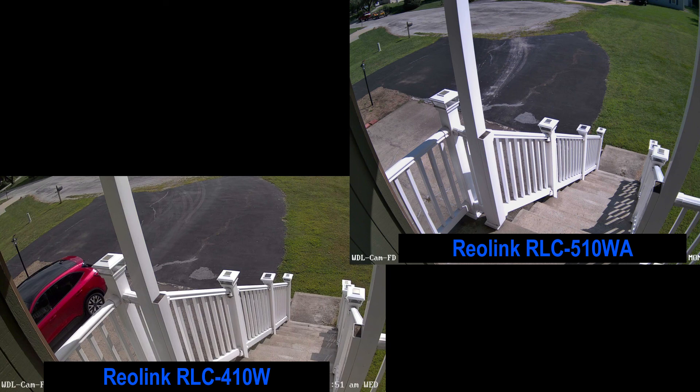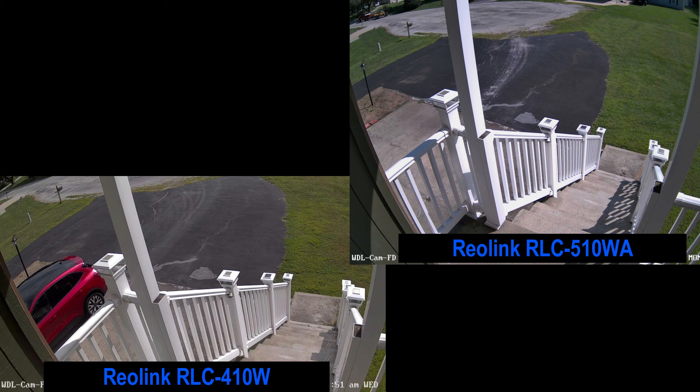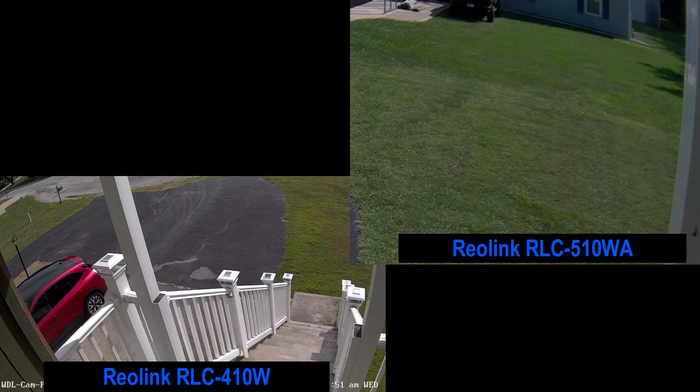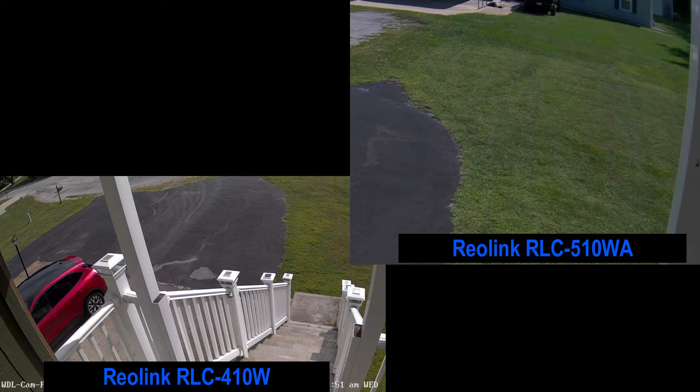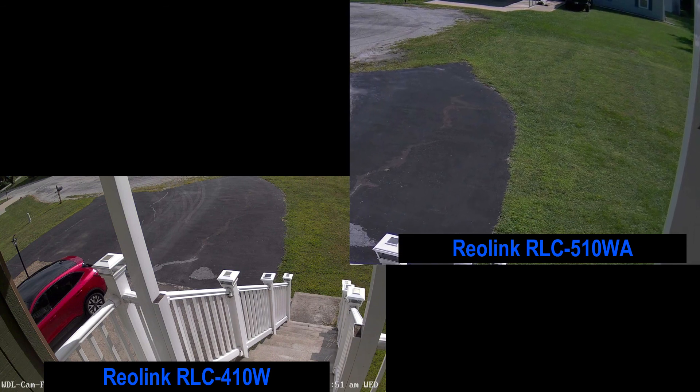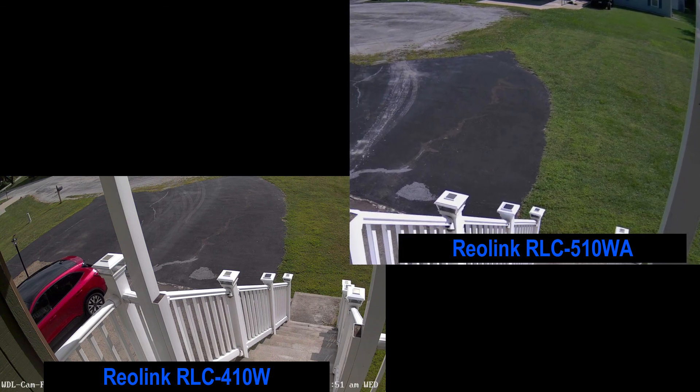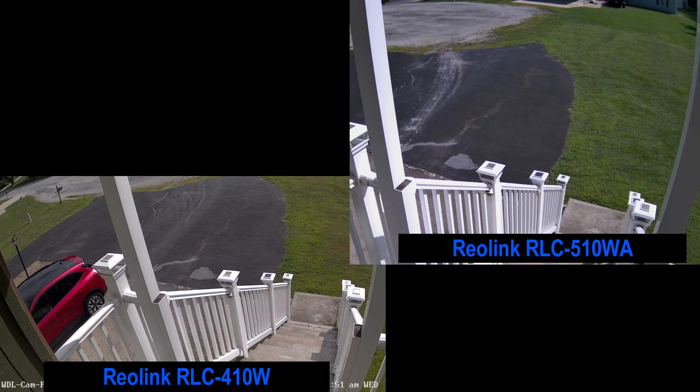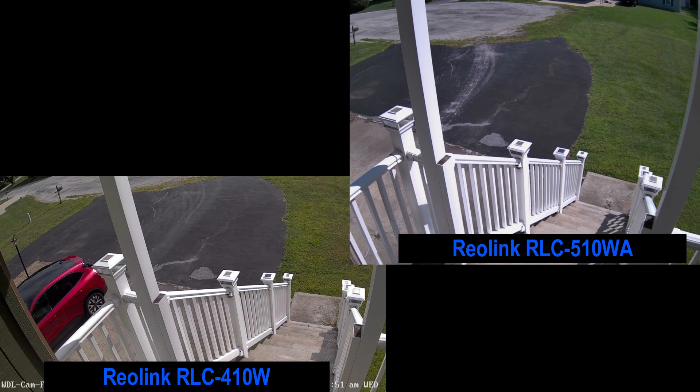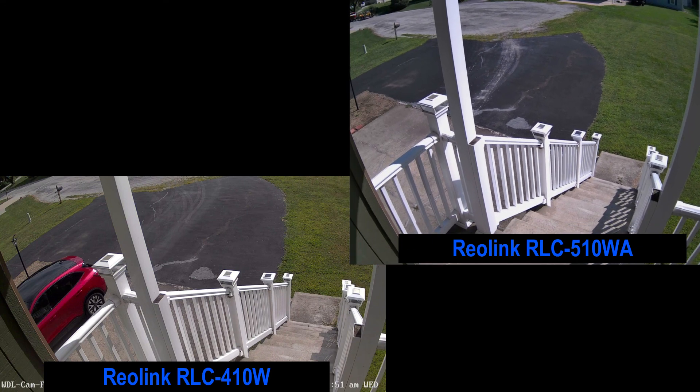When you take a look here between the 410 and the 510, they have different aspect ratios. As you can see, the 510 captures also some of the street, not only my driveway.